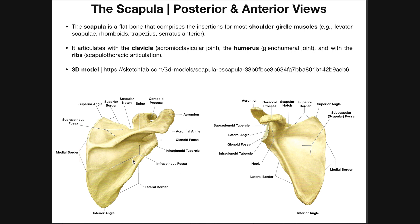Rotator cuff muscles, as we'll see in the next video, sit on the scapula — they originate on the scapula. Shoulder girdle muscles insert on the scapula, while rotator cuff muscles originate on the scapula and actually produce movements of the humerus. So the shoulder girdle muscles and rotator cuff muscles produce very different movements of different bones.